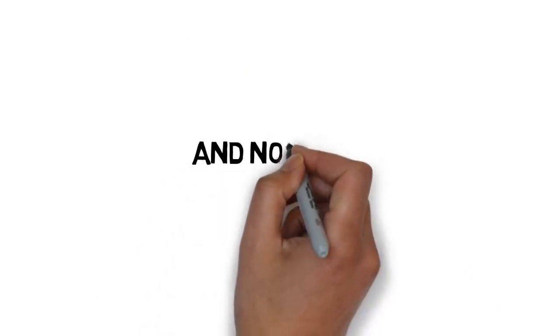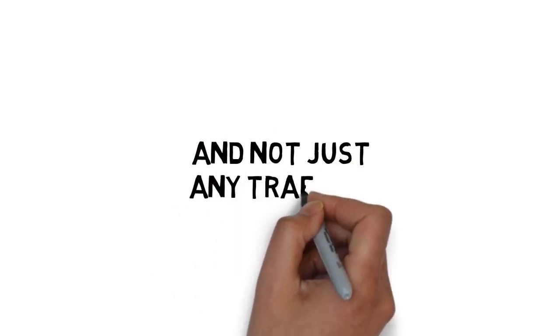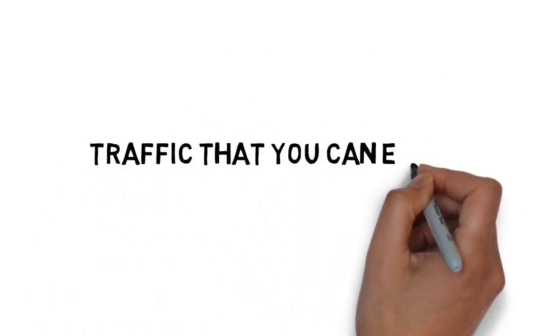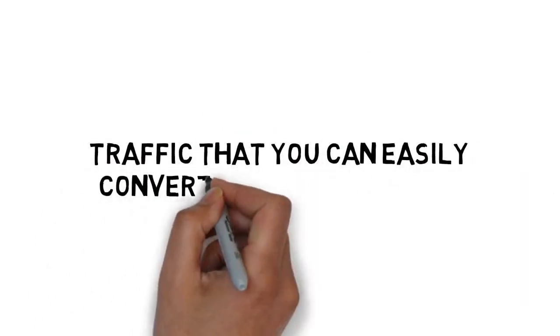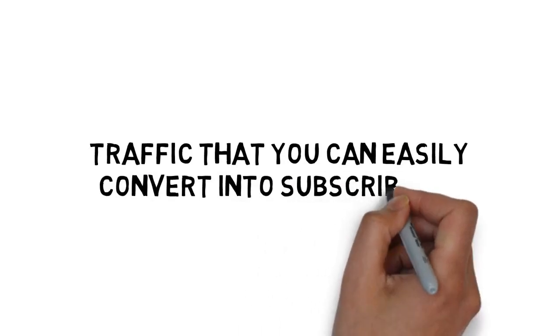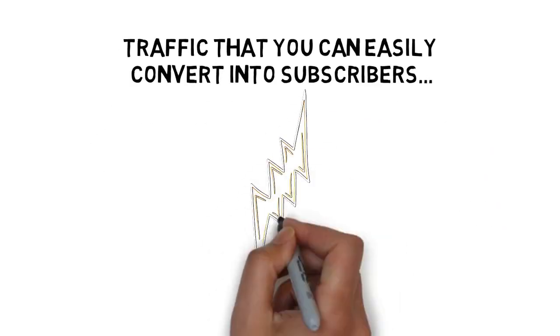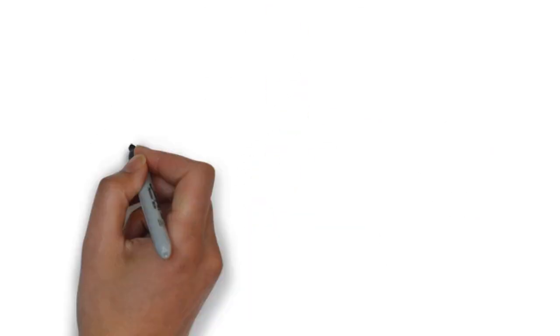And not just any traffic. Traffic that you can easily convert into subscribers and put money in your pocket very quickly.